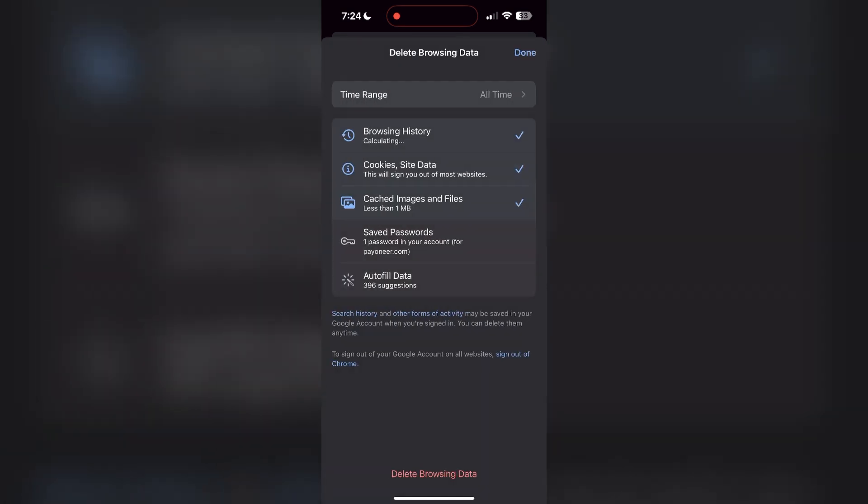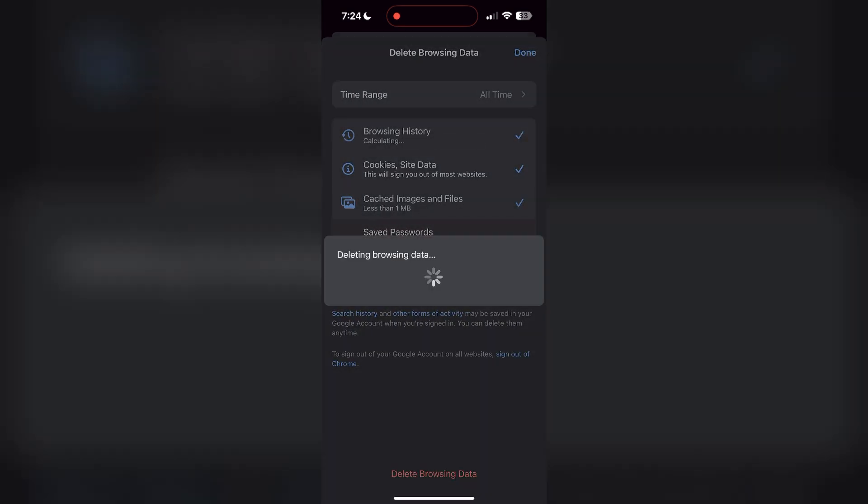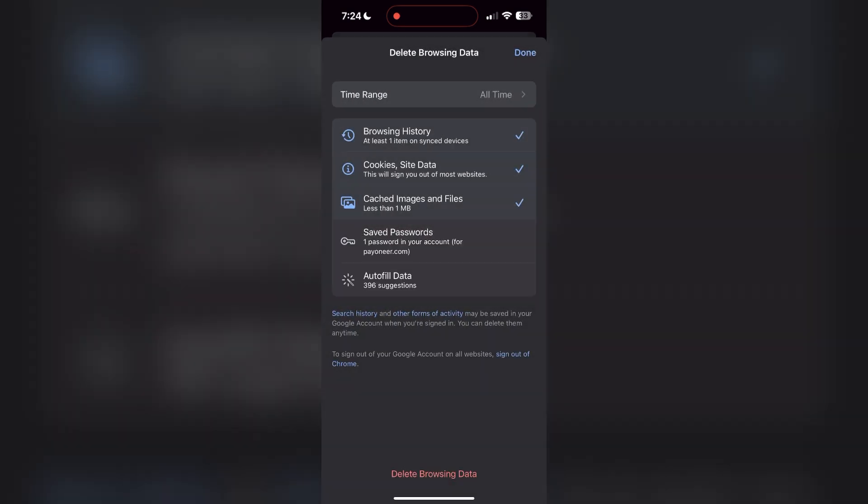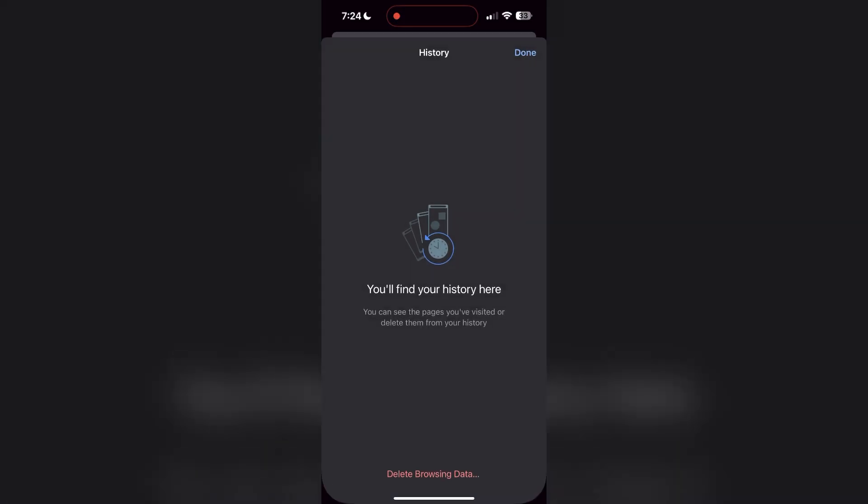After that, your browser cache and cookies will be cleared. Then simply try logging in again.